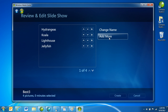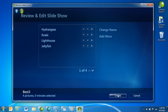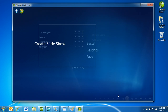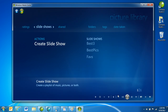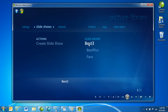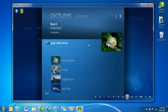Notice you can add more pictures from another folder, or you can opt to Create. When you have all the pictures you want, click Create. Now, under Slideshows are all the slideshows you've created. Click them to start playing.